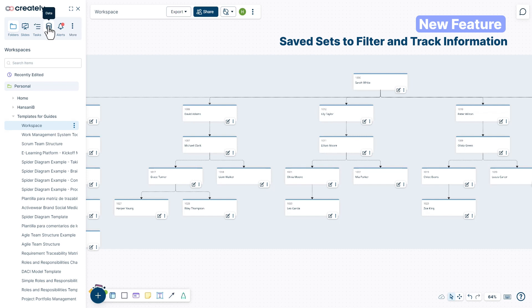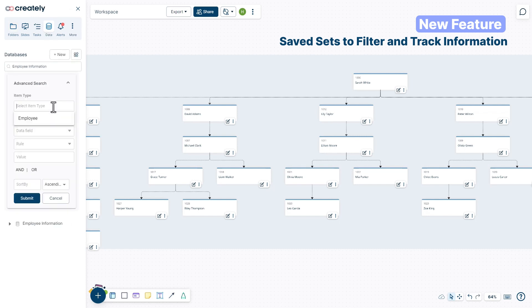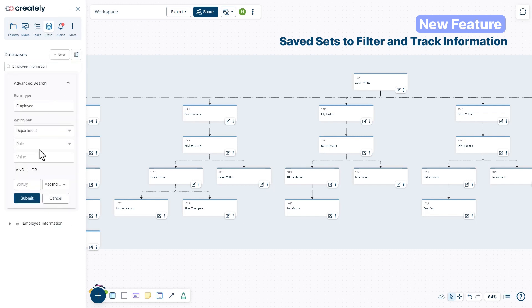Create and manage your information easily with saved sets. Just search, save, and name your data sets for later use.